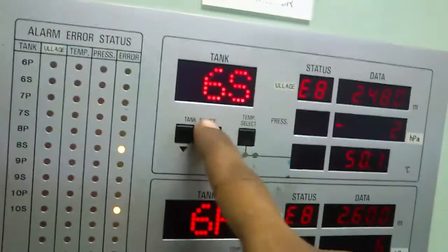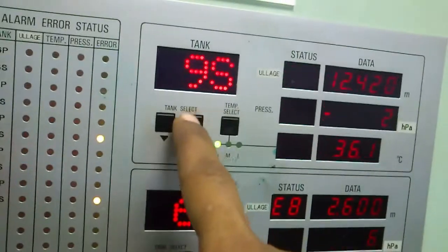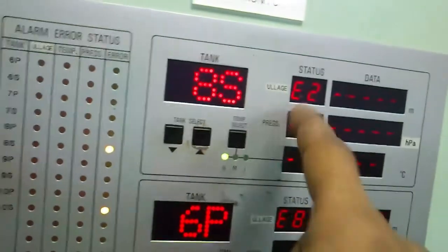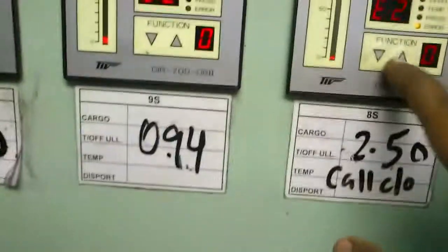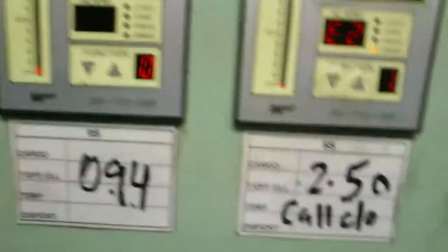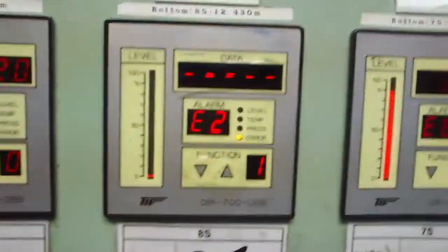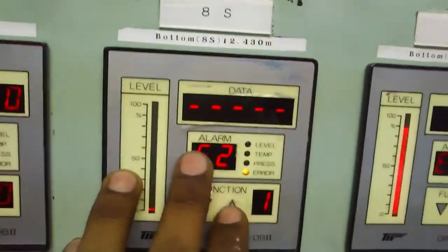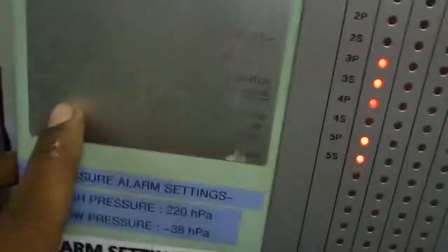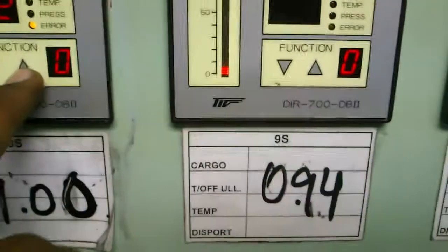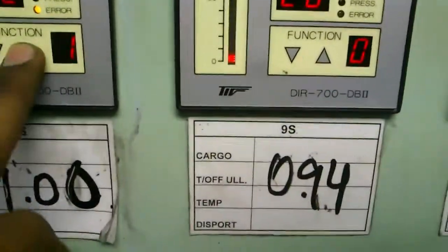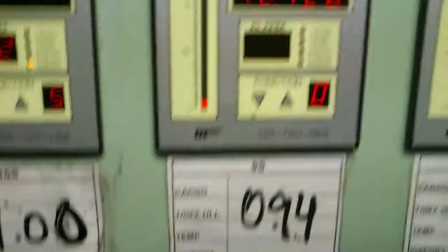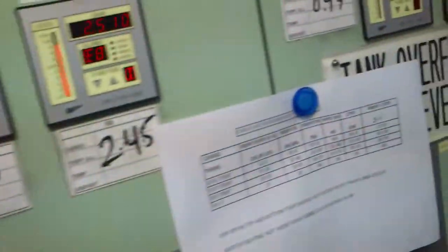That's six port, six tower, seven port, seven starboard, eight port, eight starboard. This E2 eight starboard is E2 is coming. This has some problem with the gauge that's why E2 is marked error. Same as 10 starboard also has got some problem with the level gauge. This way normally E2 error comes.